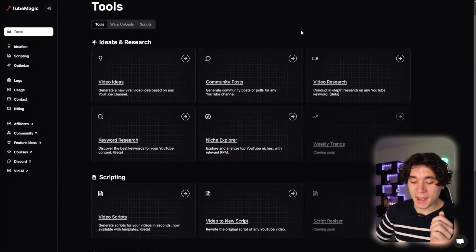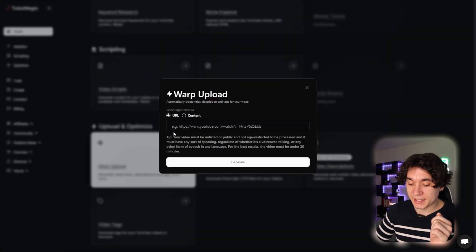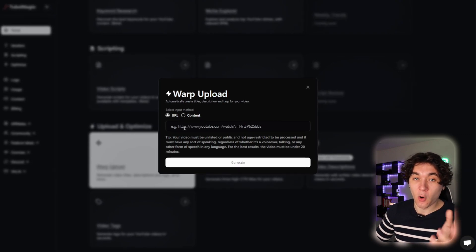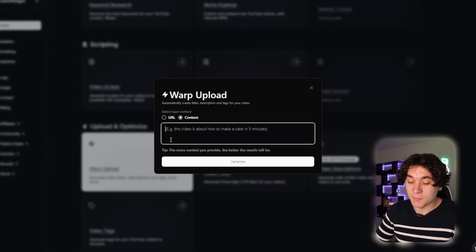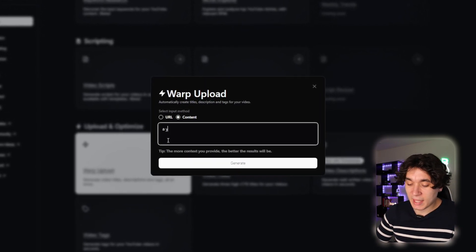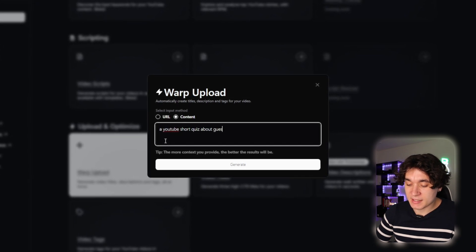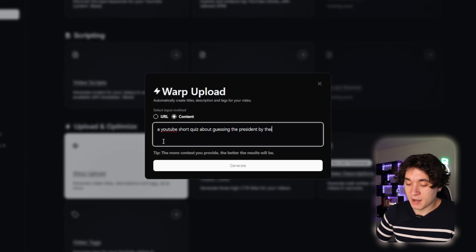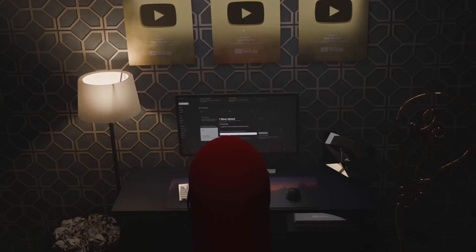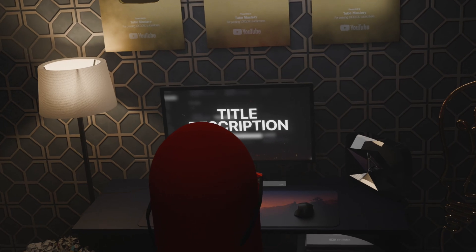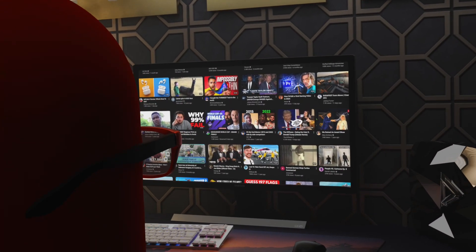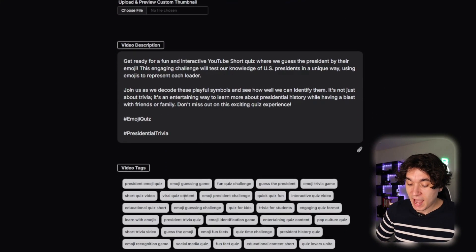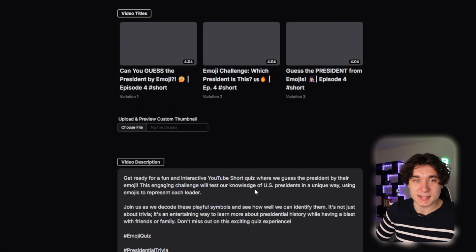Now, while our YouTube short is uploading, we're going to go back to 2Magic to use their very important tool. On 2Magic, I'm going to scroll down to the warp upload tool right here. We're going to go over to the content right here and write in the context. A YouTube short quiz about guessing the president by their emoji. And I'm going to hit on generate. And now in just seconds, 2Magic generates me a title, description, and tags completely based off viral optimization with videos with millions and millions of views. So right here, we have viral worthy titles that I can use, a description, and then amazing tags that I can just simply copy and paste.